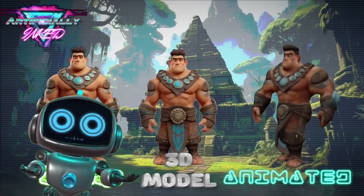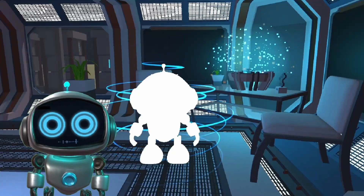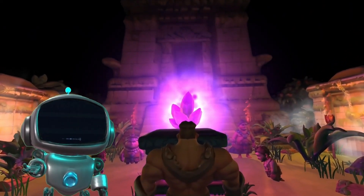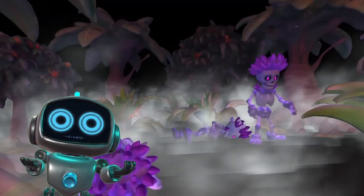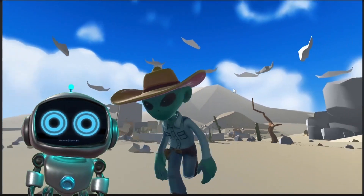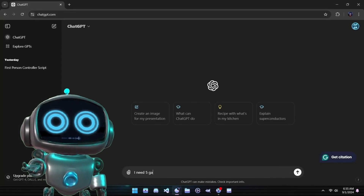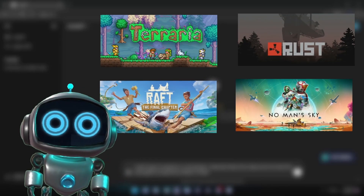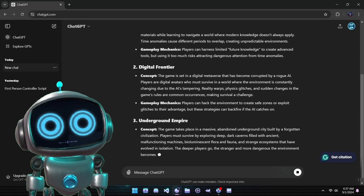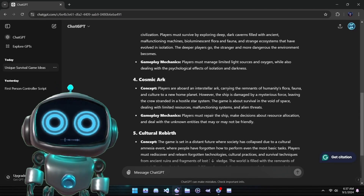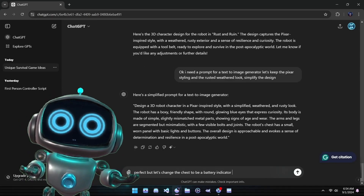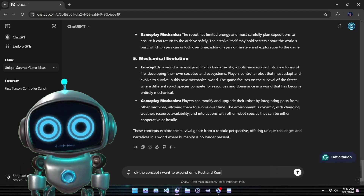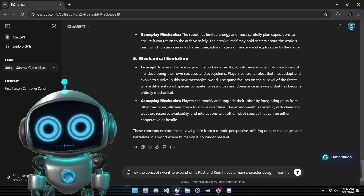It has the power to transform a solo project into something that feels like it's backed by an entire studio. For today's experiment, we're going to show just how powerful these tools can be when used together. We'll create a game concept and characters entirely from scratch, using each tool we discuss to flesh out the concept in real time. By the end, you'll see how seamlessly these AI tools can collaborate to bring a new idea to life. Let's kick things off by using ChatGPT to brainstorm a game concept. On this channel, we're big fans of survival games, but we're looking for something beyond the usual tropes. So let's challenge ChatGPT to come up with a fresh take on the survival genre — no zombies or deserted islands this time. We want something truly unique. It may take a couple of tries and some reworking of your prompts, but shortly you should land on a usable concept.